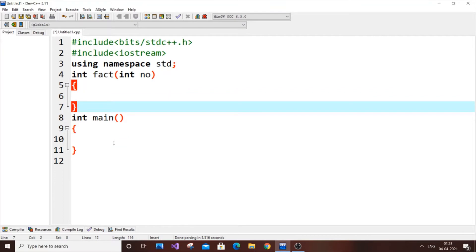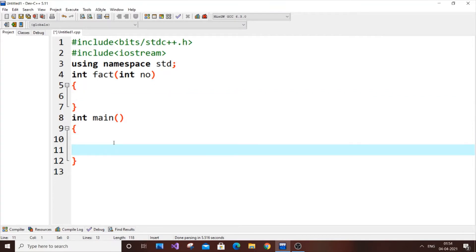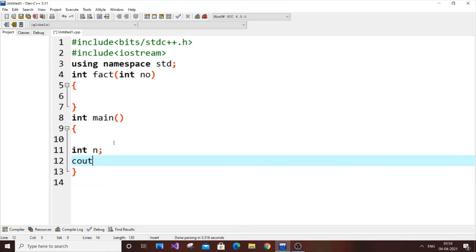So it's going to be int n, and let's put a cout enter a number.